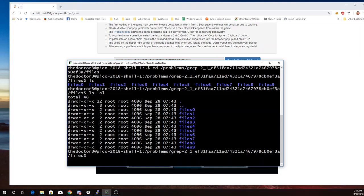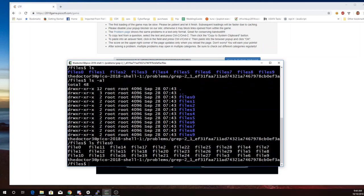So we have a lot of files here. If I try to look through each file individually, that's going to be pretty annoying.